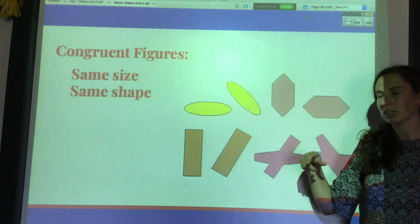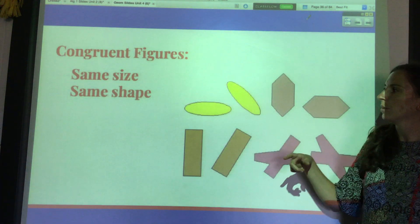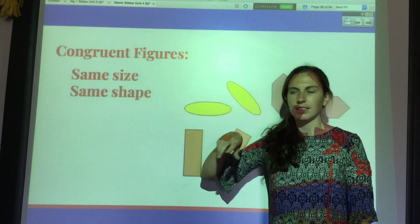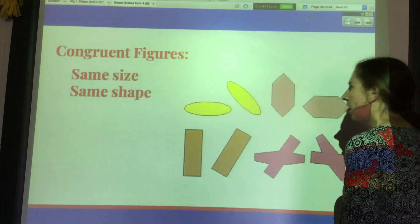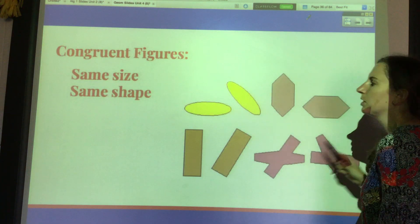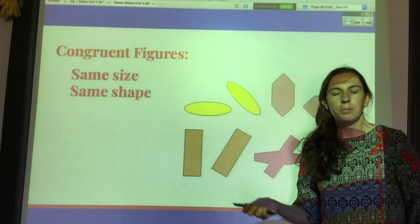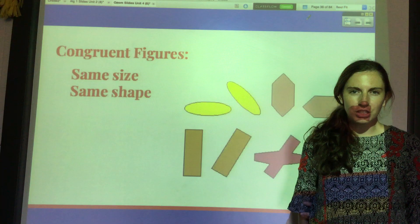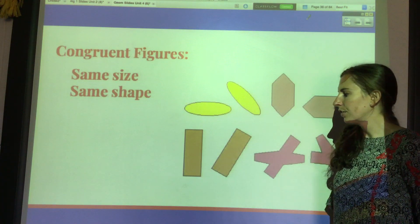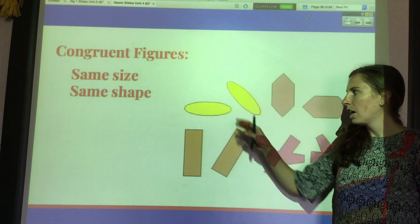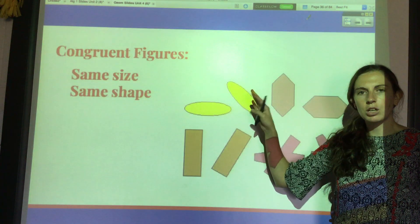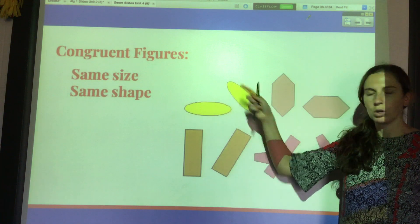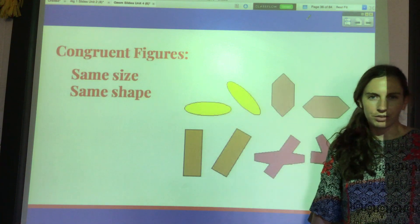It's different from similar figures. Similar figures are the same shape, but they might be different sizes. Congruent figures are formed from one of the three rigid transformations — for example, a translation, a reflection, or a rotation. Those all form congruent figures.